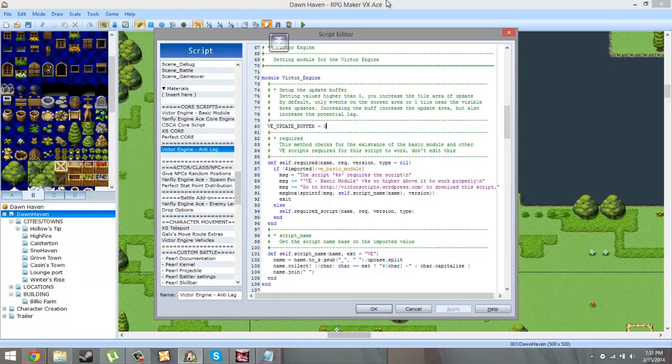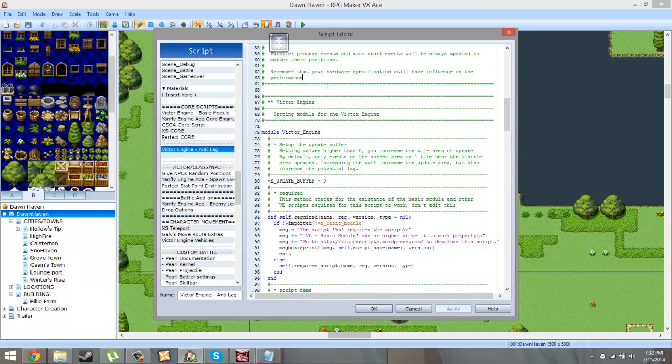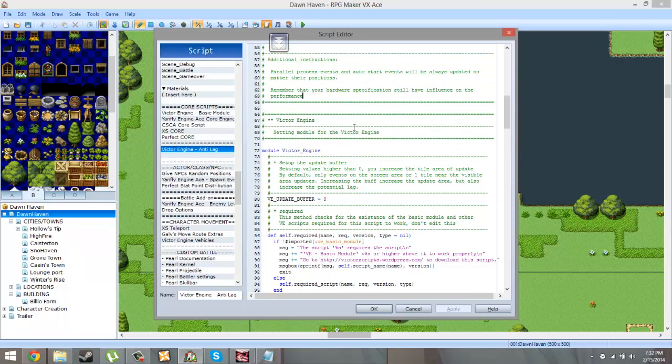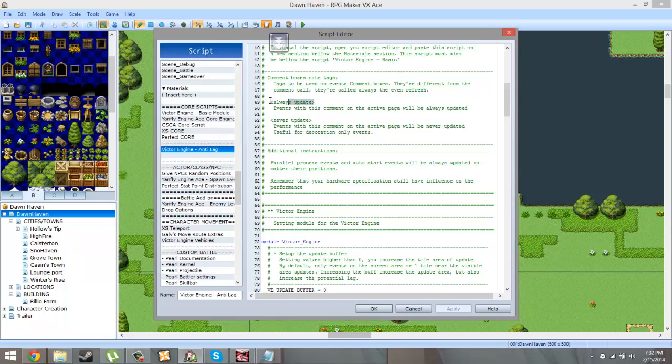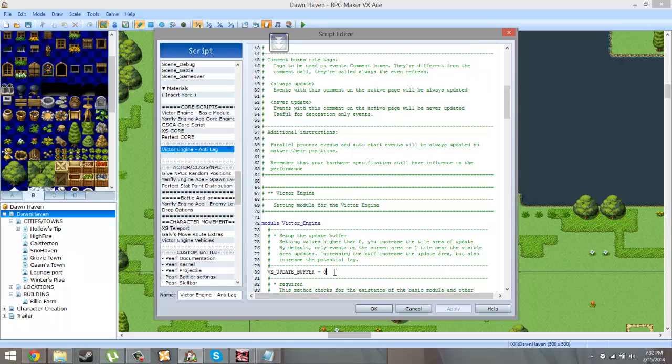So if I set it to five and then let's say I have an auto run event or parallel process event that's like five tiles away that I can't see will run. But anything beyond that will not run. Of course, there are other ways to bypass that via comment call. So you could add a comment, always update or never update and then add it to the comments of the event. So I keep mine at zero, that means the event has to be on the screen to run. And then my special parallel processes and all the run processes I just use that command to make them always run.